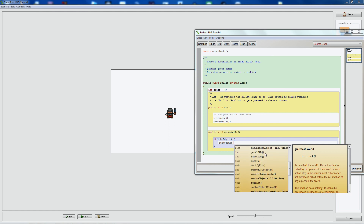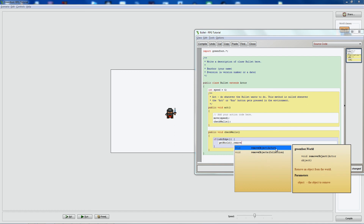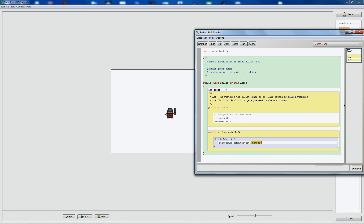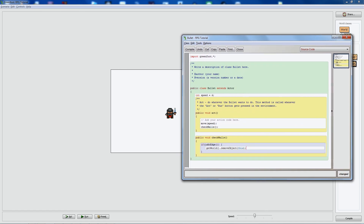The object we want to pass into removeObject is this specific bullet instance. There's a simple keyword for that: 'this'. It's not made up — 'this' refers to the exact object whose code is currently running. Since we're coding in the bullet class, 'this' means this particular bullet. We can't just say 'bullet' because that would destroy all bullets on screen. Using 'this' destroys only the current instance that has reached the edge.